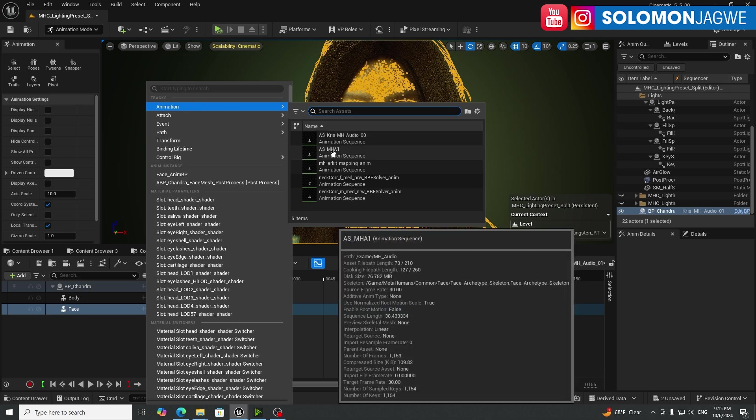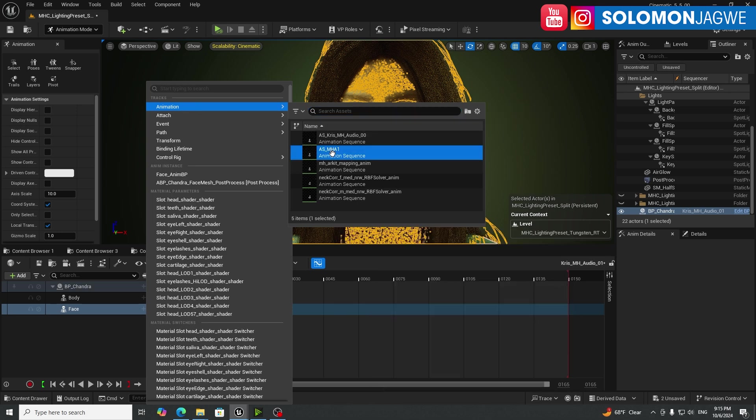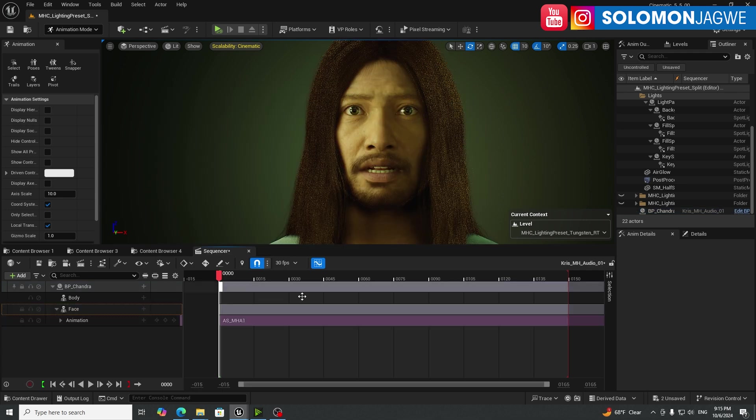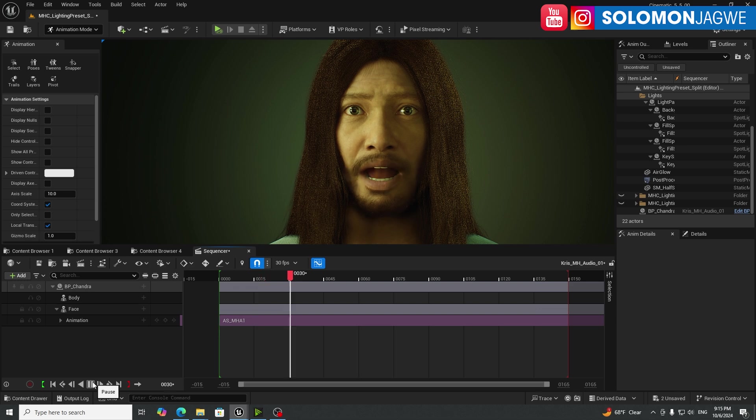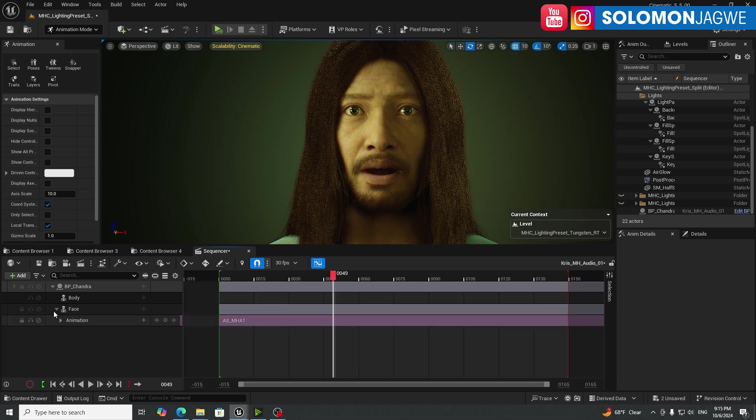And we won't need the control rigs just yet. Just delete those. And next, the face is the most important part here. So click on the plus sign here and add an animation. And this is the one. So remember the name. It's important to remember the name that you exported it as. So select that one. And let's play back.